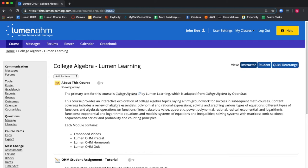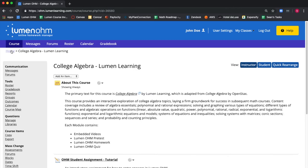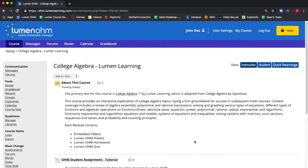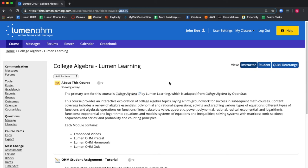If you go back to your home screen, you can see that your new course is listed as the courses you're teaching. You can select your course, and it will open the course for you. Notice again, it has the same course ID in the URL, 36580.